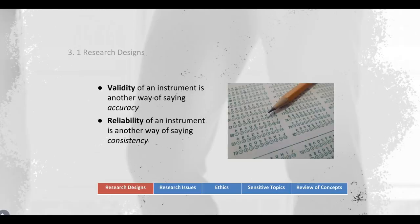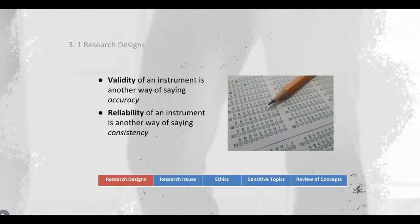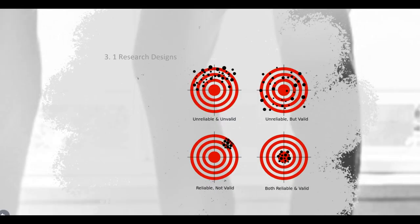It's important to understand the role of reliability and validity in promoting equivalence. Please read the definitions of what reliability is, what validity is, and also how they relate to one another. Understand that nothing can be valid if it's unreliable.